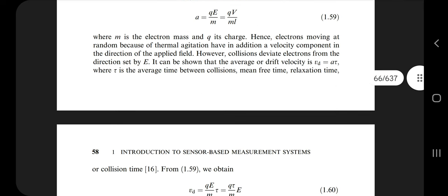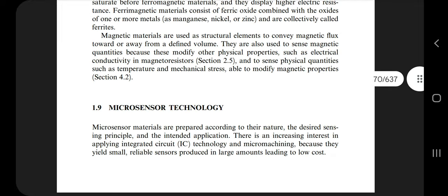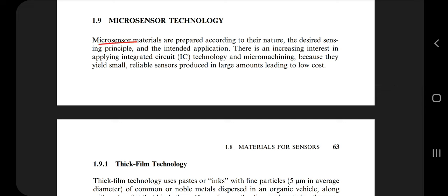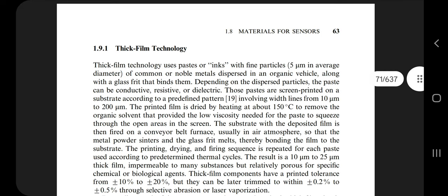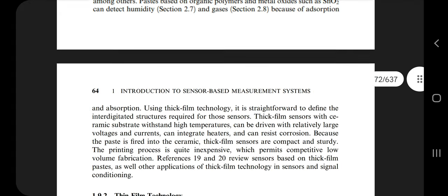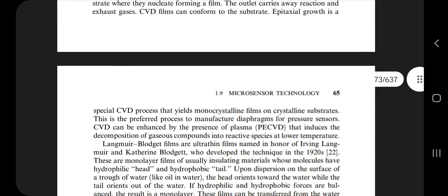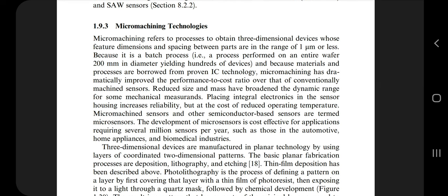Next is micro sensors, found on page number 70. A micro sensor is a very small sensor prepared according to the desired sensing principle — intended for very small amounts of sensing. You need to explain three things: thick film, thin film, and micro machining. In thick film the film used is very thick; in thin film it is very thin; and micro machining is a micro-level machine that also has a sensor detecting changes in voltage.